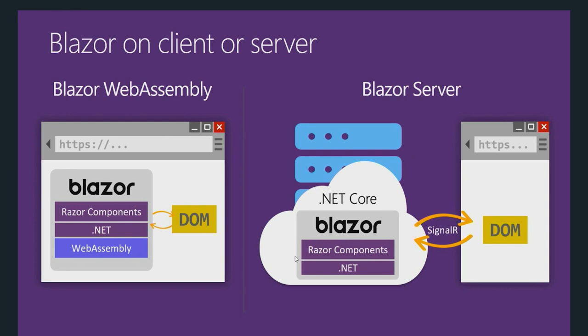To solve that issue, Blazor also released Blazor server applications where your code sits on the server and the client makes a super fast real-time SignalR connection to perform UI related events. That way your code never leaves the server and you shouldn't be worried about someone downloading your DLLs.